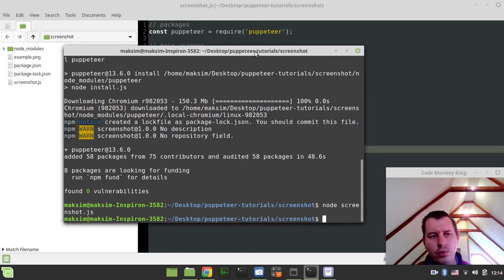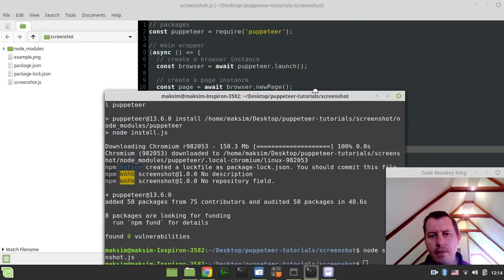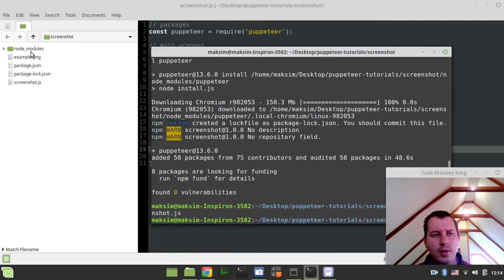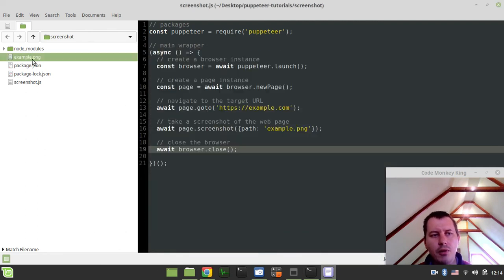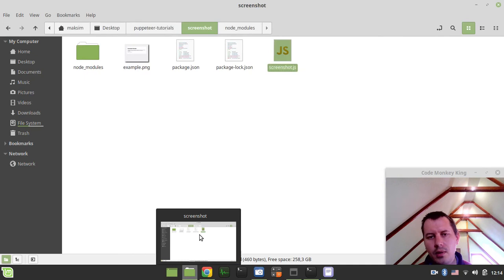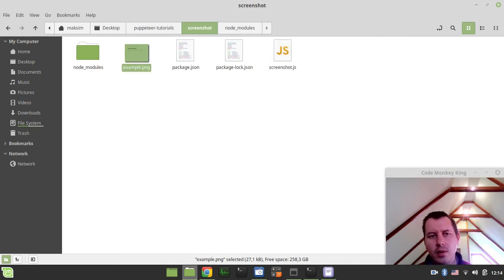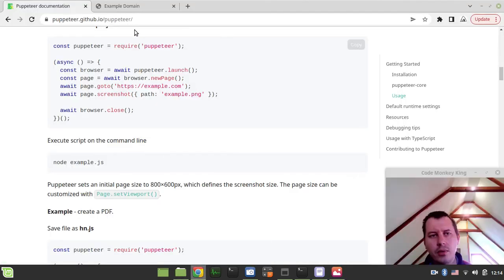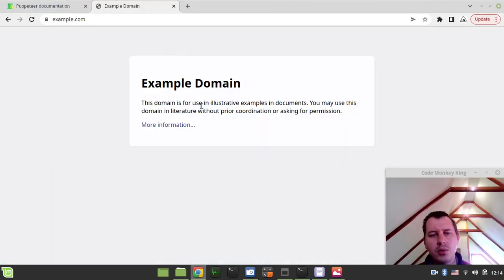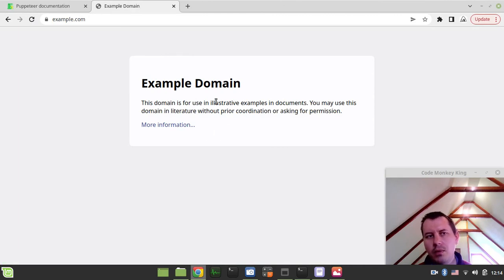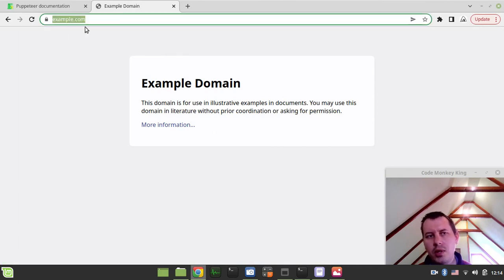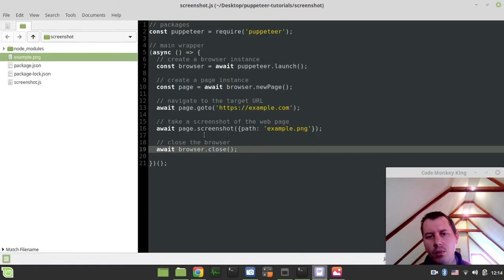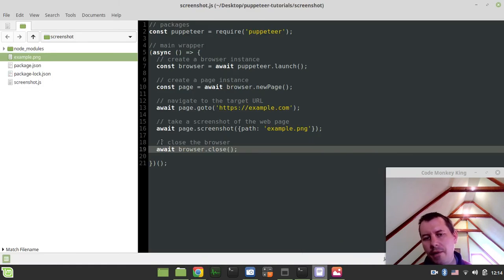And here we go. So it shouldn't be doing anything in the console. It doesn't print anything because we didn't really ask it to, but here is the example.png and here is the file, which is absolutely the same as the one we've been looking for. So we just did navigate here to the example.com. And then once we had a page, we made a screenshot.